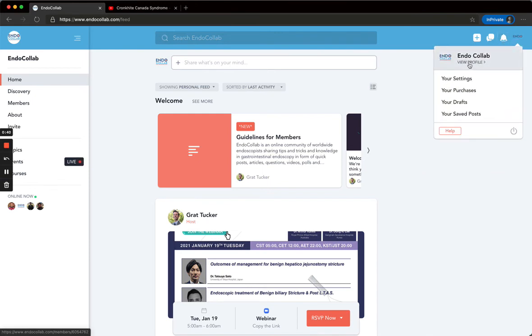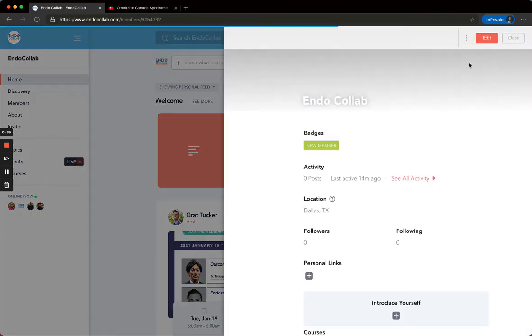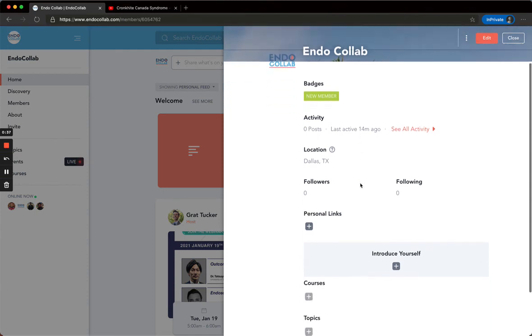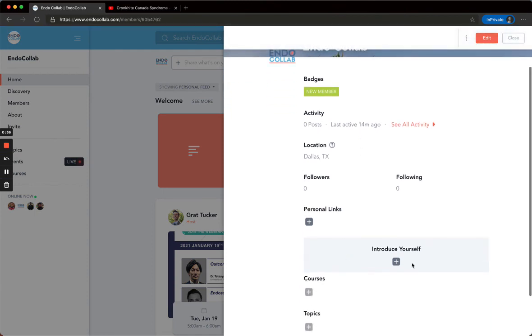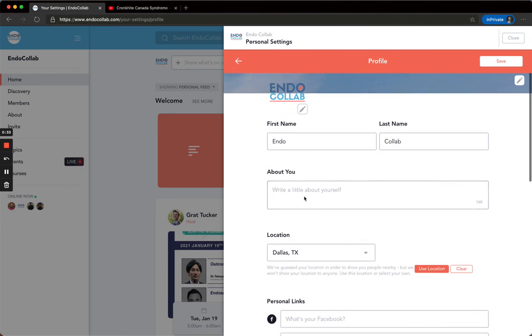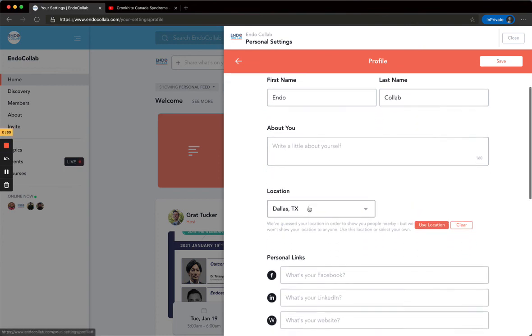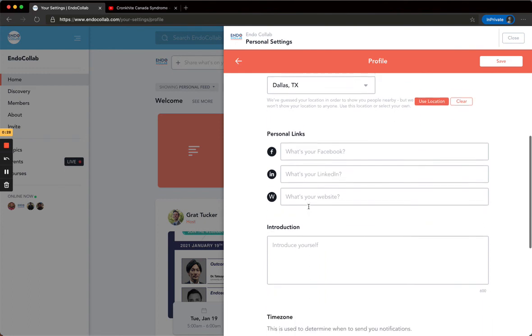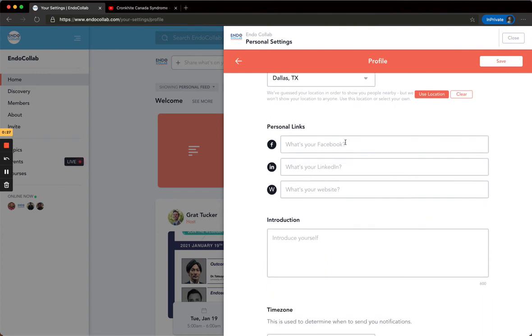You can go to your profile. We would love to know more about yourself. So you can introduce yourself, you can mention where you work, where you've studied, areas of specialty. You can link your social media profiles.